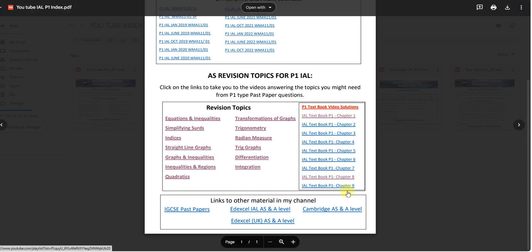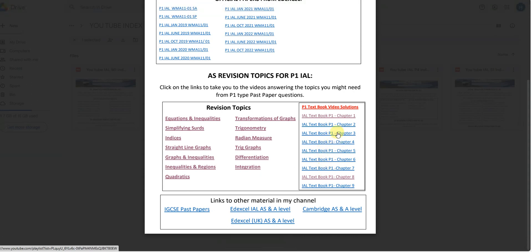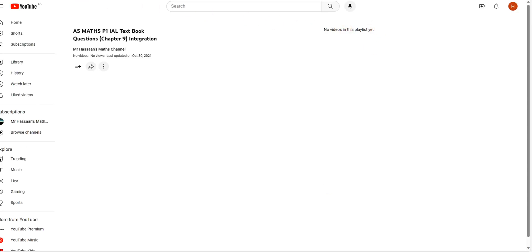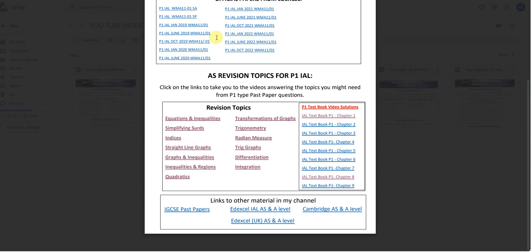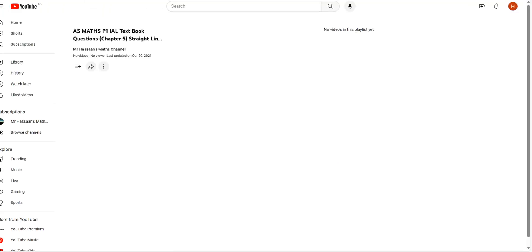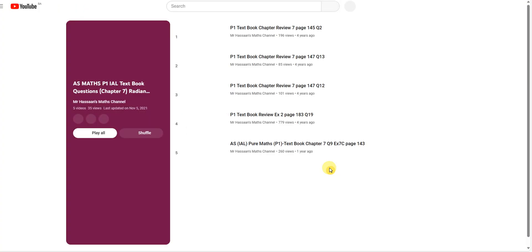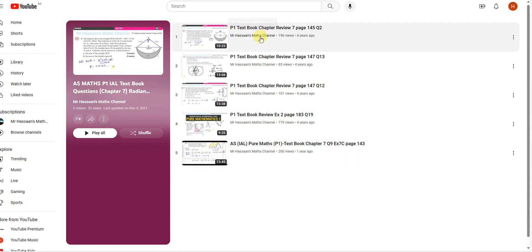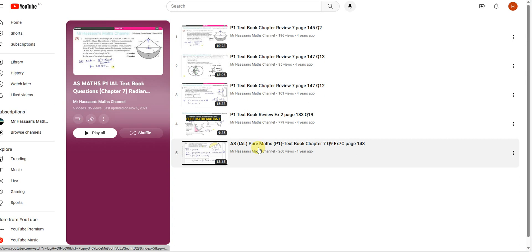On this side you also have P1 textbook video solutions. If you click on one of these — for example, chapter 7, radian measure — I have answered all those questions from the textbook there. I only answer these questions upon request, so that's why some chapters are empty: no one has asked me to answer those questions yet.